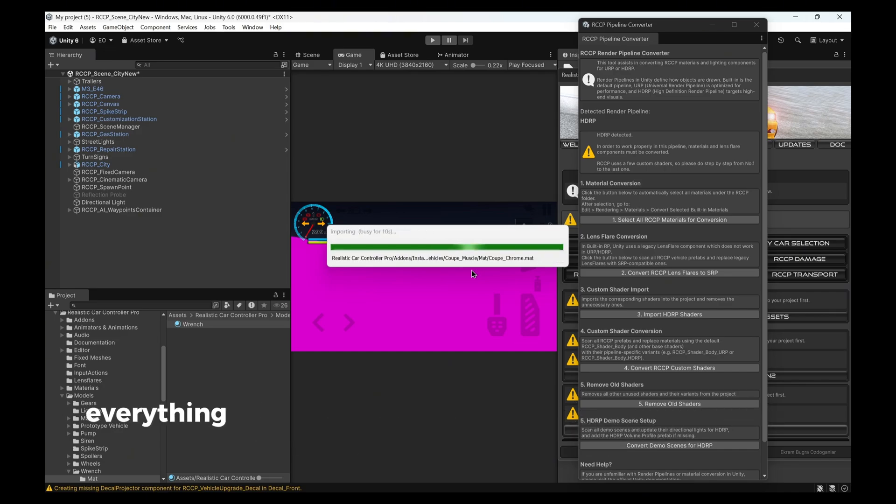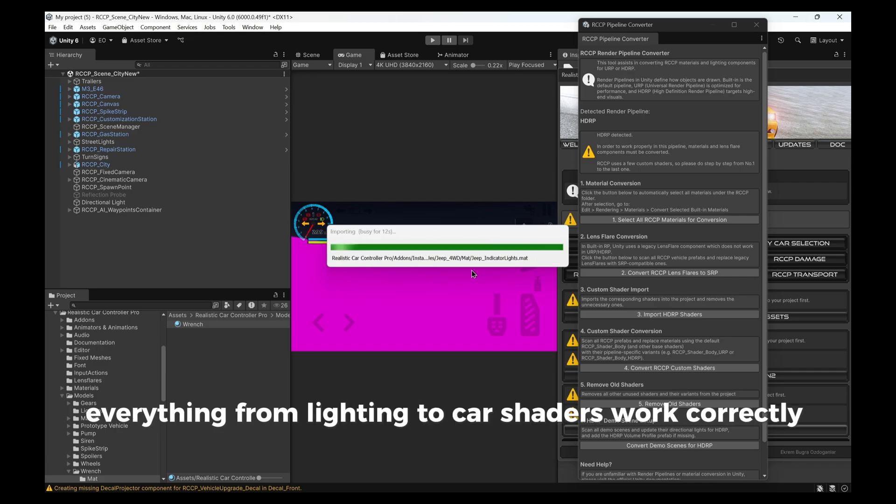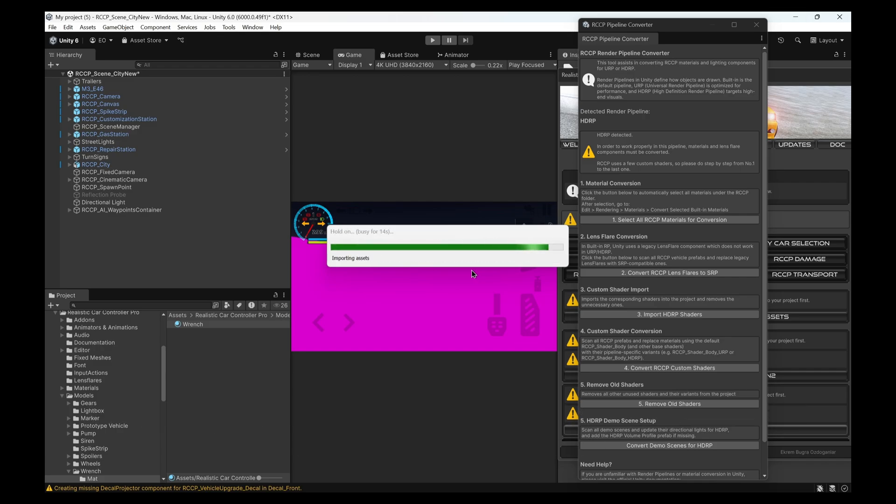This ensures that everything from lighting to car shaders work correctly, and all visuals are fixed.